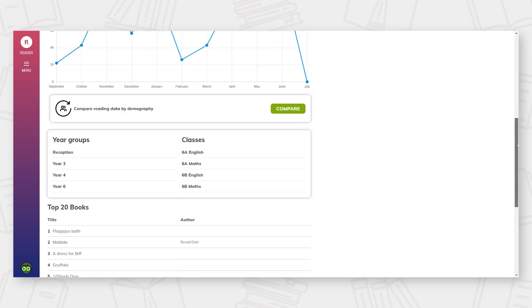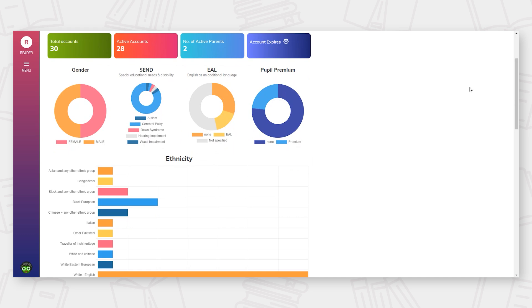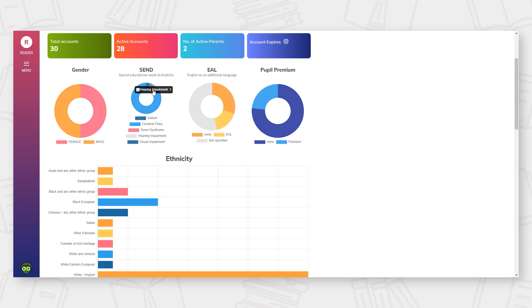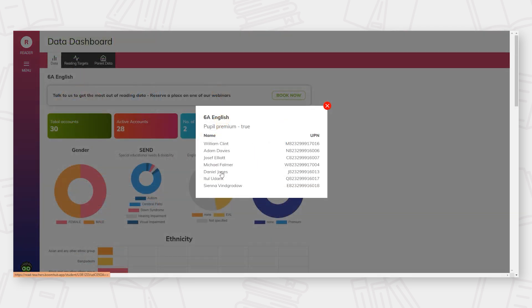From the home screen, it is easy to access reading data at either year group or class level. Like the home screen, you will be presented with key information as well as a breakdown of your cohort according to your school's demographic criteria. From these criteria, you are able to see the members of that group and quickly access individual reading records.